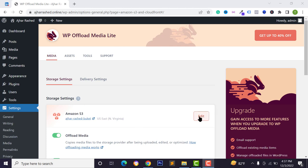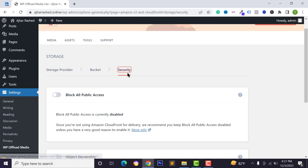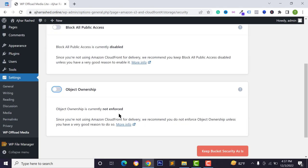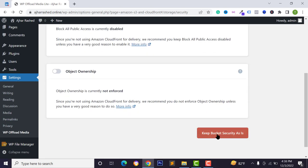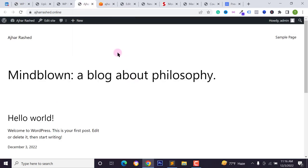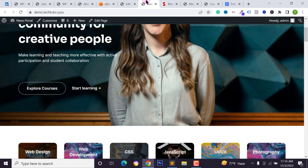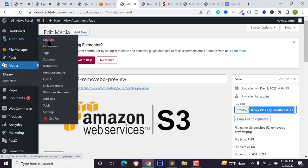Go back to settings. If you face any bucket security issues, click 'Edit', then click 'Security', disable the relevant options, and click the save button to apply your changes.